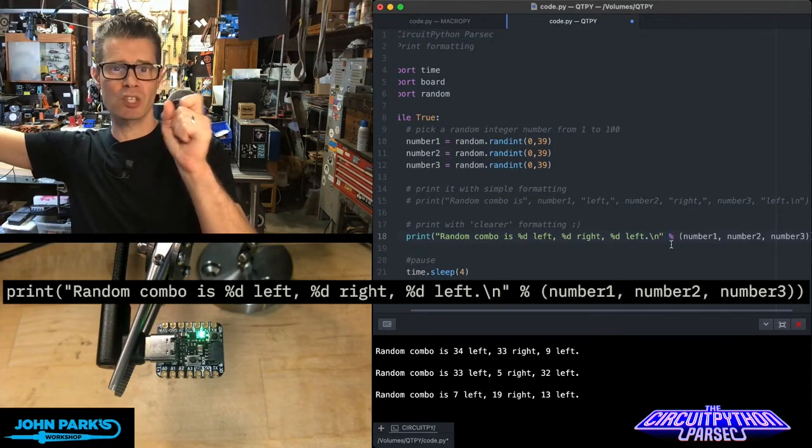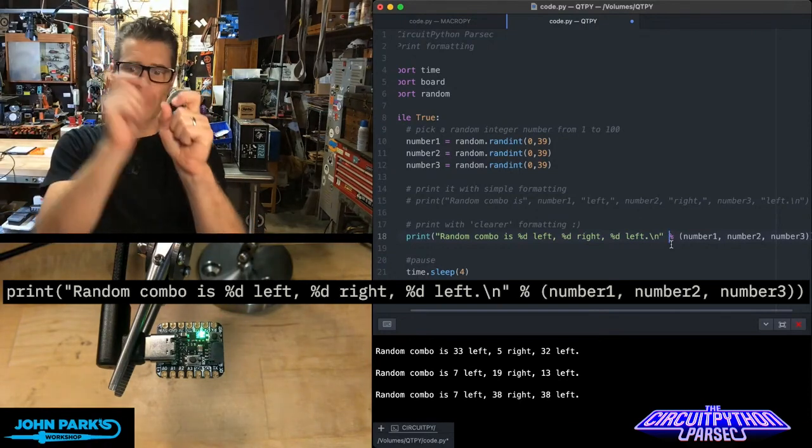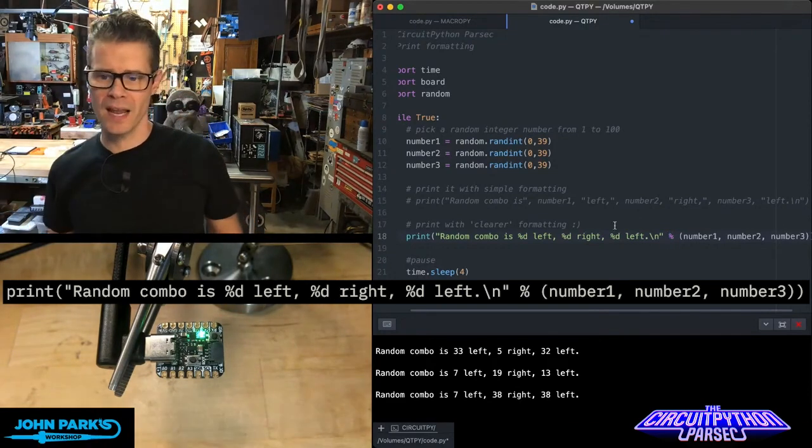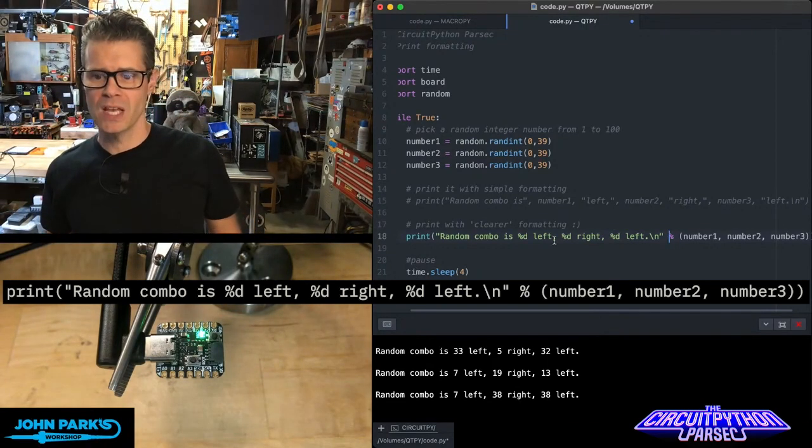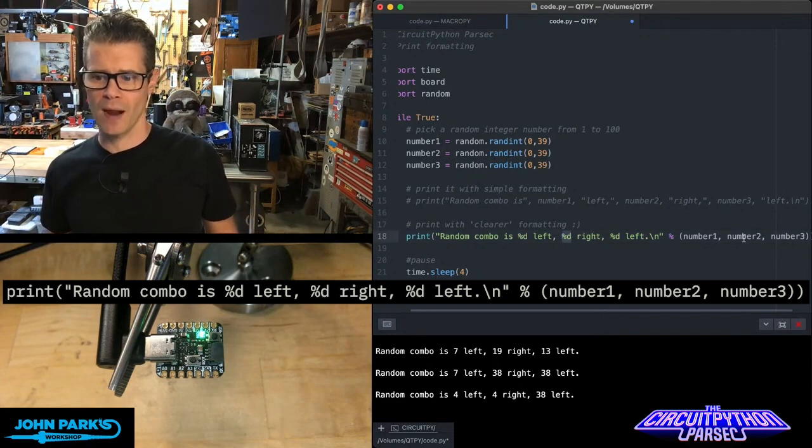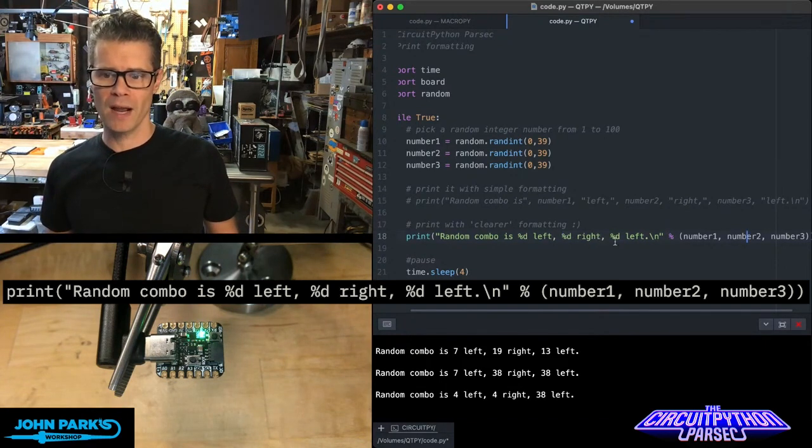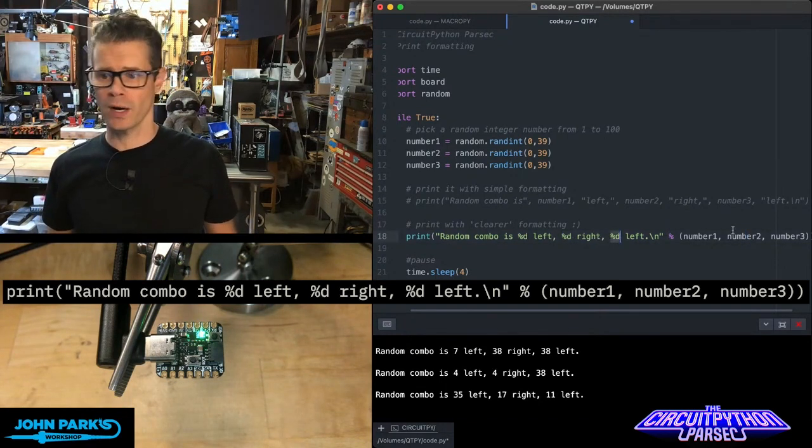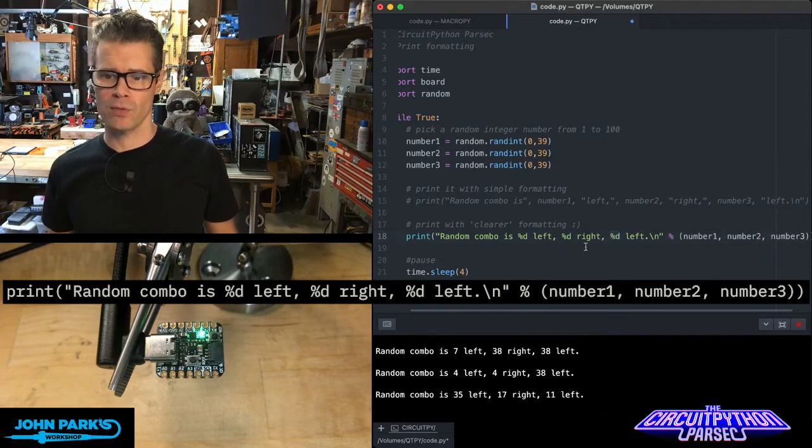Then I have the word left. Then I go and do the same for the next one. I grab this number2, then the word right, comma, and then the third one. And I go and grab number3.